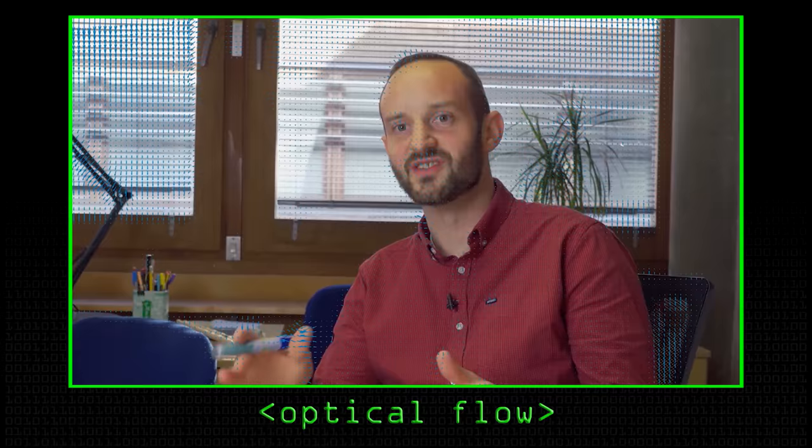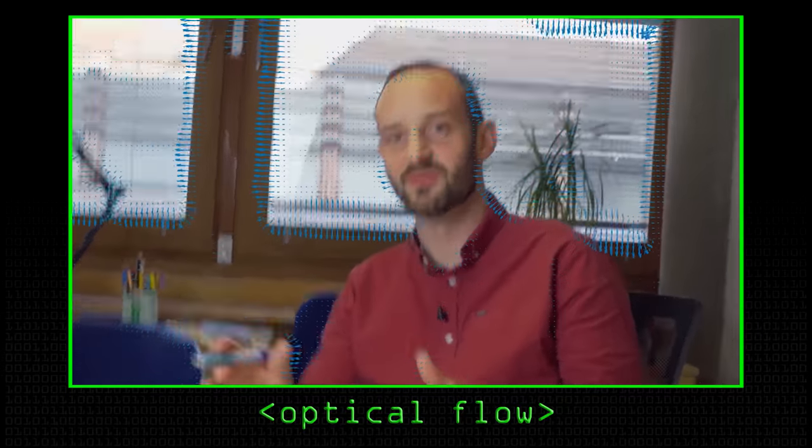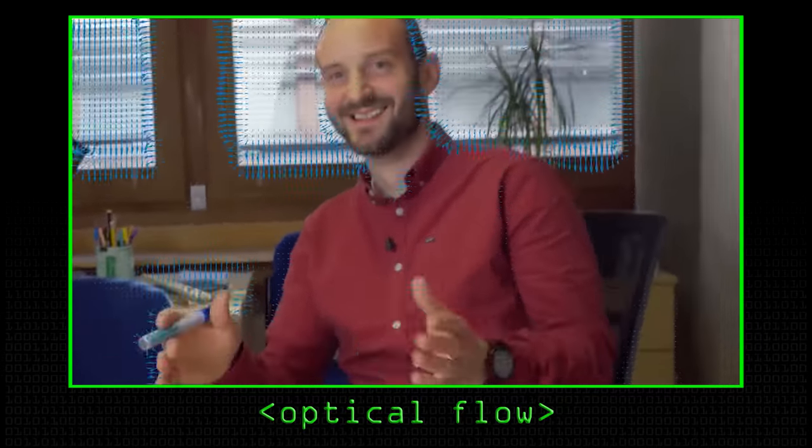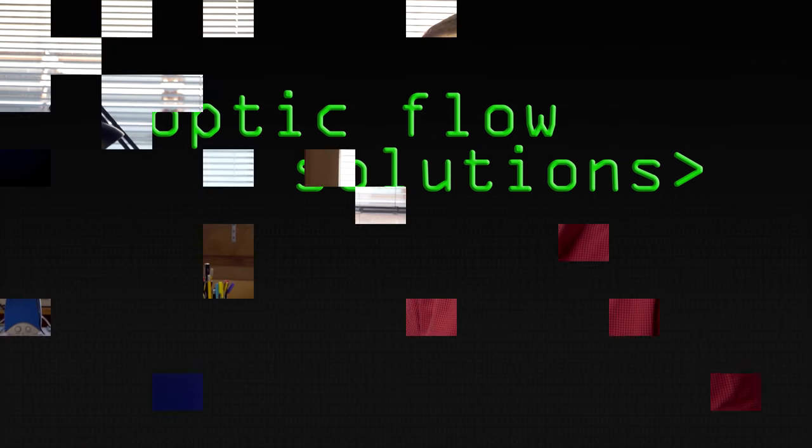We've thought about how you can talk about optic flow with little changes in space and little changes in time. That means derivatives, and so things like Sobel, which we can calculate across the image.